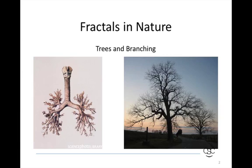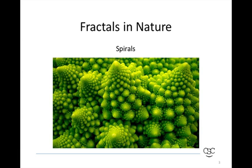Our first lesson discussed fractals in nature, specifically trees, and so I thought I would start by showing you some examples of trees and branching and their fractal nature. Here's a picture of some spirals — I think this is from cauliflower, which is a really cool example. If you pick up cauliflower at the store, take a look at it and you can see these kind of nested spirals, spirals of spirals.